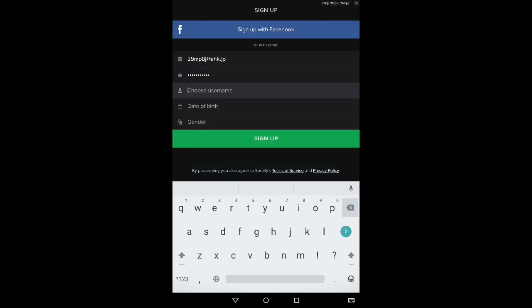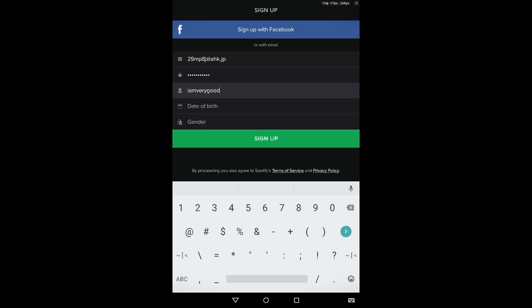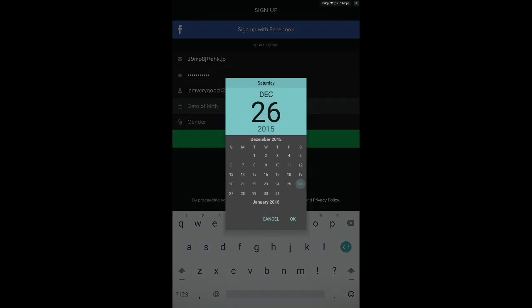It's asking for a username. So guess what we're going to do? Create a username. Okay, now let's think of a username. I am very good one two three. Username, I am very good one two three. Password, I am very good. Easy as pie. Can't forget that.